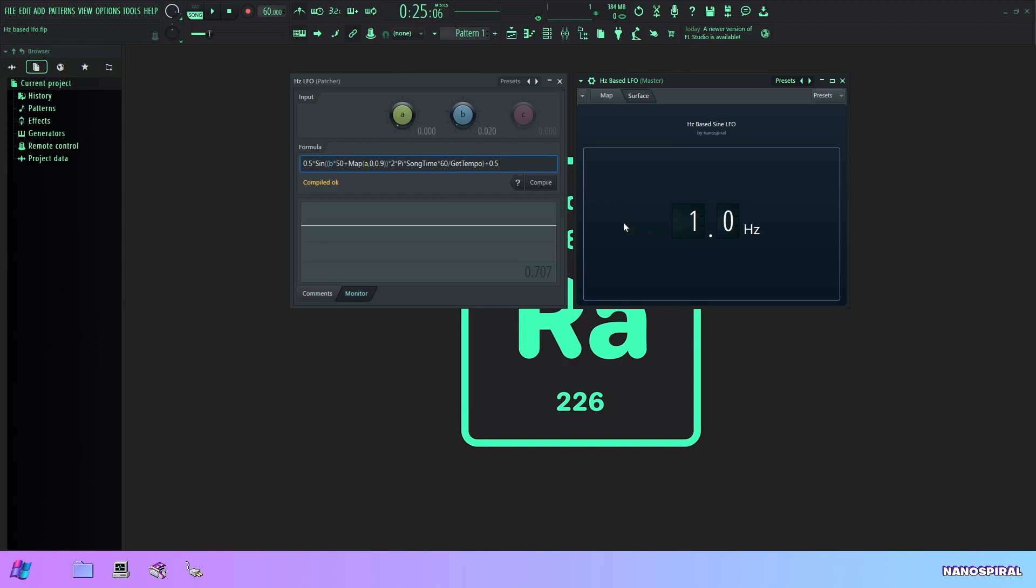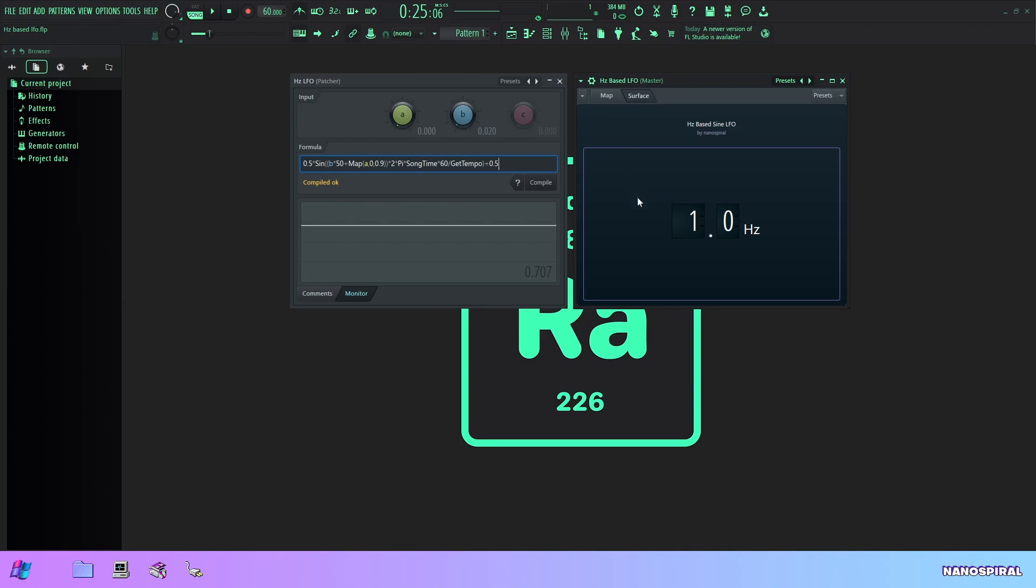And now I want to talk about automating this. So automating this is possible but it's not going to work quite how you would expect it to work. So if you want to make seamless automation of the frequency of an LFO I recommend using the peak controller or something else because there's a couple of problems with this formula controller method.